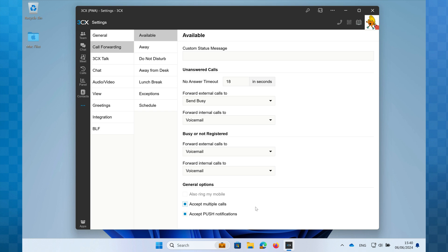Accept push notifications is twofold. Its primary function is to allow the smartphone app to ring when you receive a call or a message. However, if you're using the PWA as your soft phone, it is also needed to enable call notifications for this too. Therefore, if you have chosen PWA, it is always recommended to have this option checked.